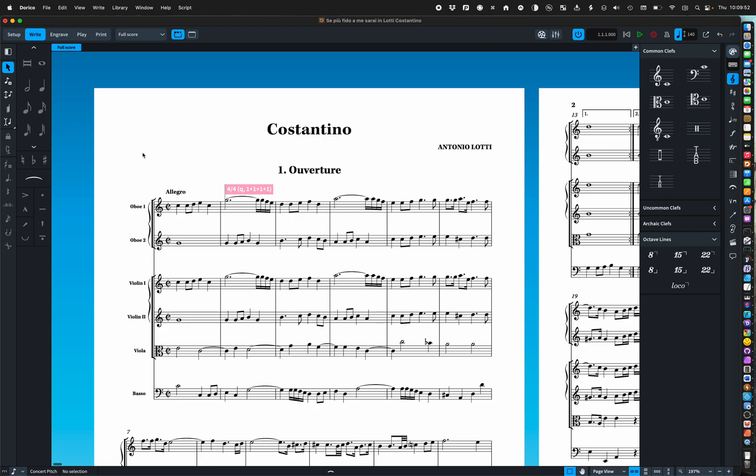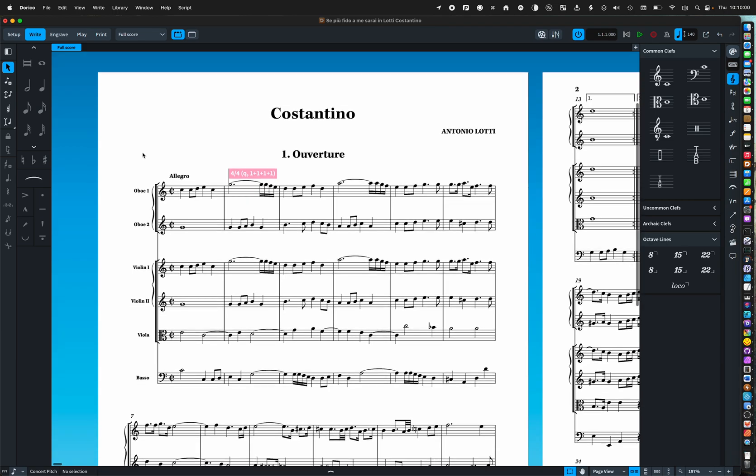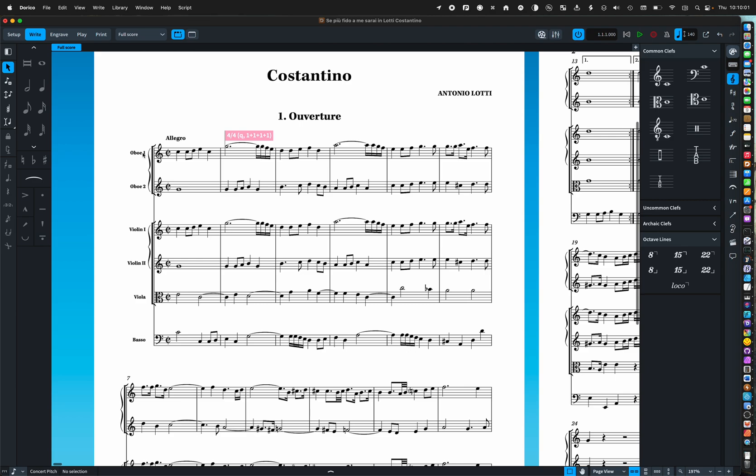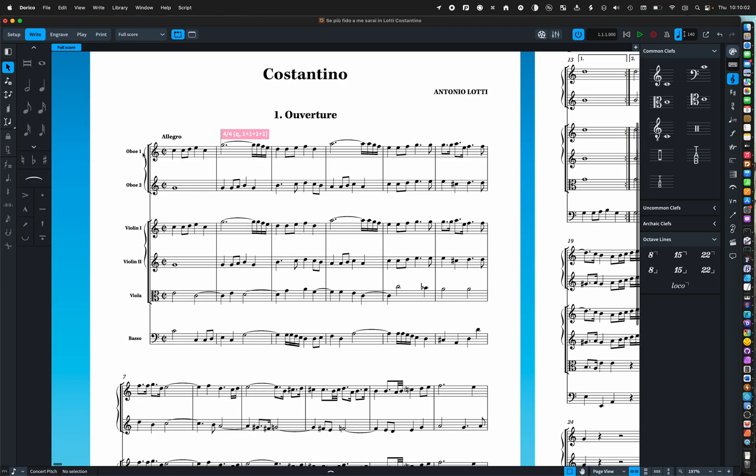Hello and welcome to Making an Opera Score in Dorico with me Ben. Now here is an opera score that I've been working on. It's Costantino by Antonio Lotti.